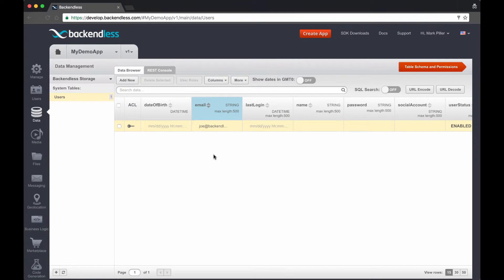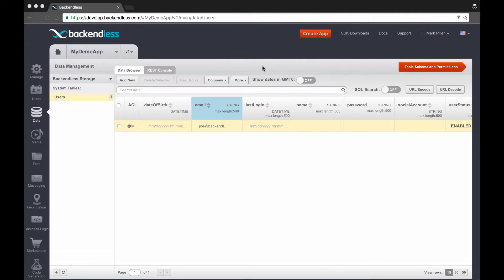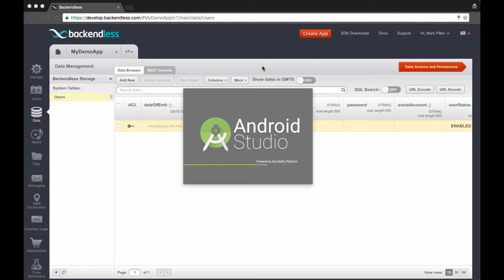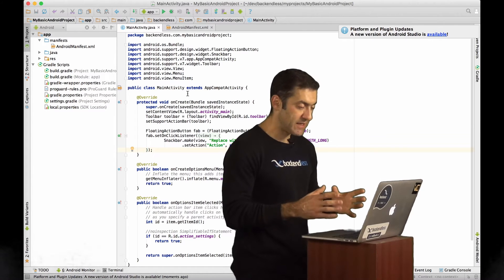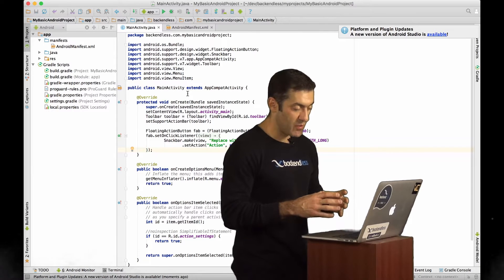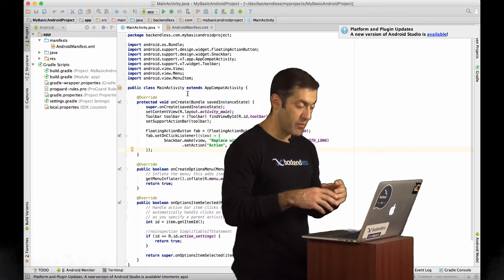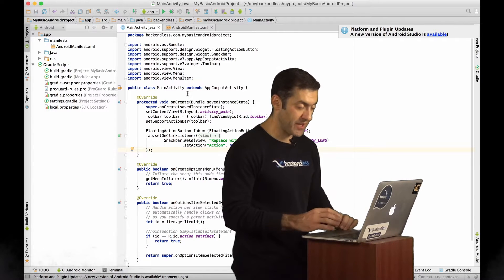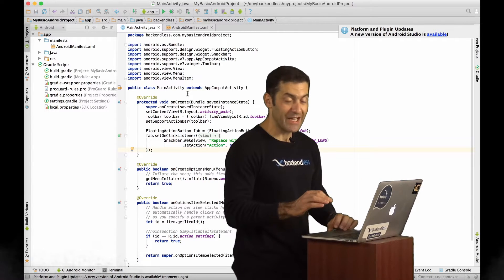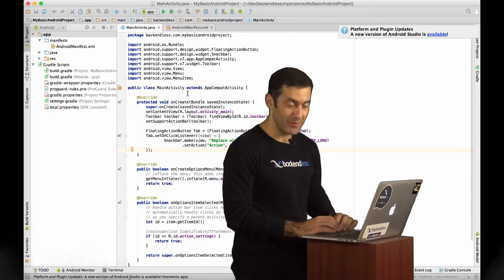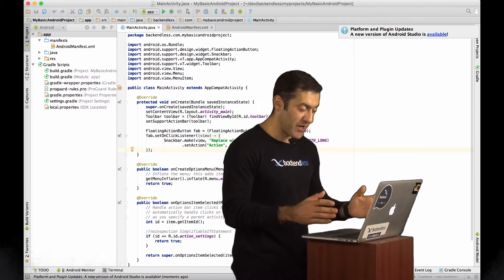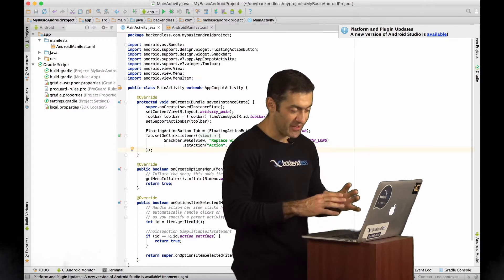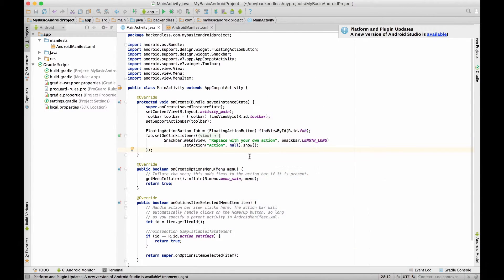The next step will be to show how to register a user using these properties right from an Android application. So for this I'm going to launch Android Studio. And here we have the exactly the same project that was created when we were setting up development environment in the video dedicated to the topic of how to select development environment.